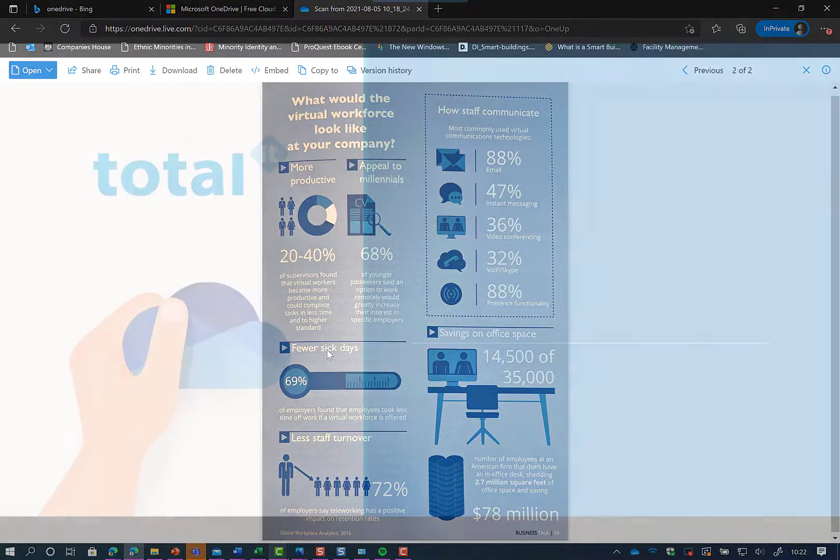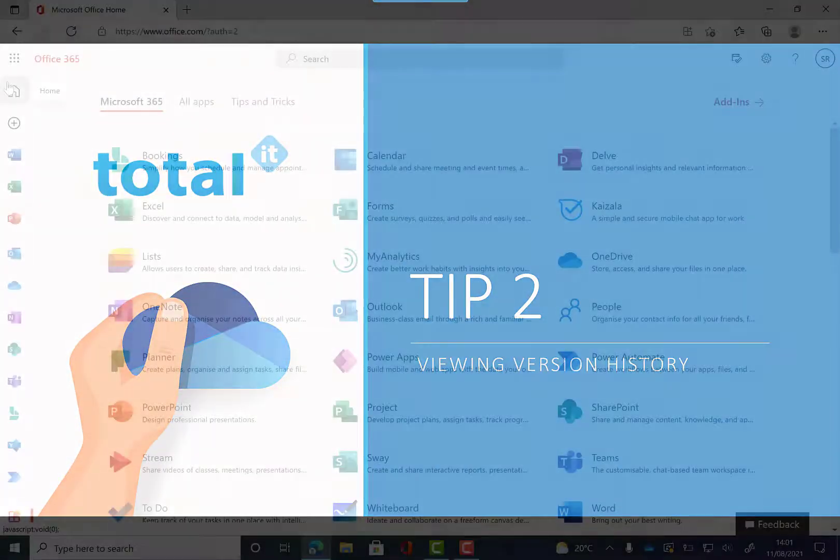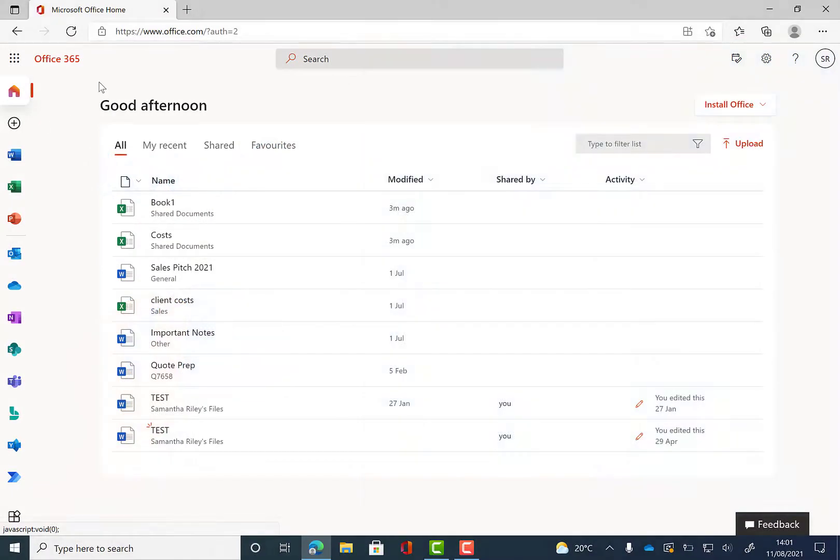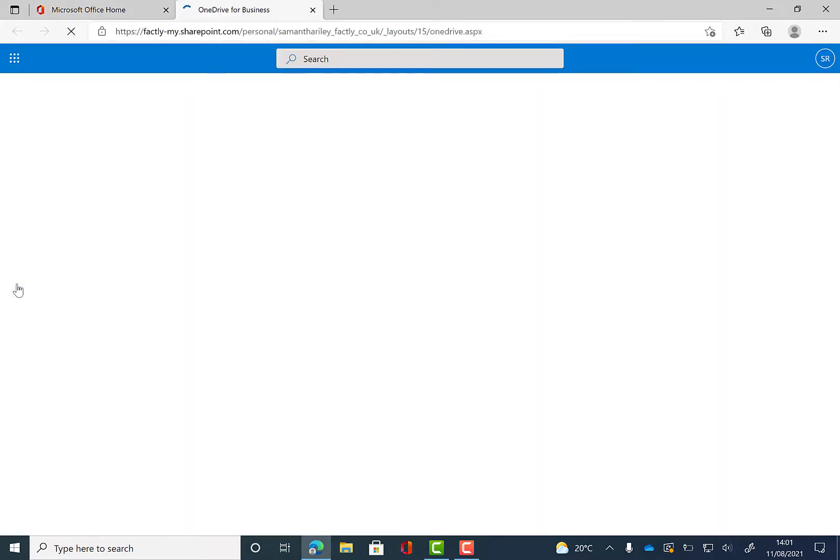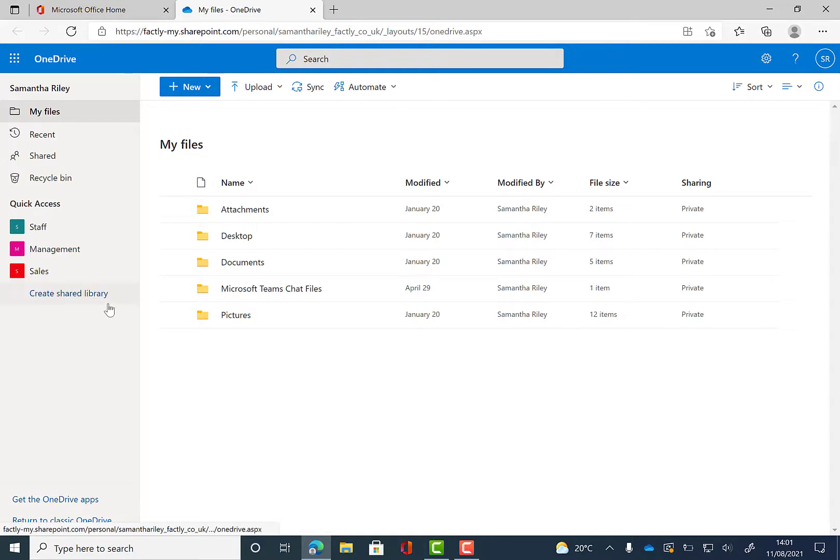Our second tip of the day is viewing version histories of files. So we're going to go into our web browser and we're going to go on Office 365 and find OneDrive on the left hand side there. So now we've clicked on that we're going to find the file that we want to view the version history of.